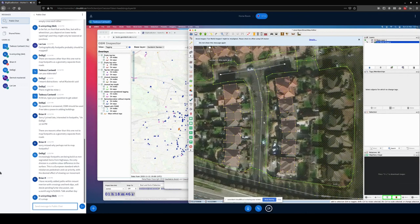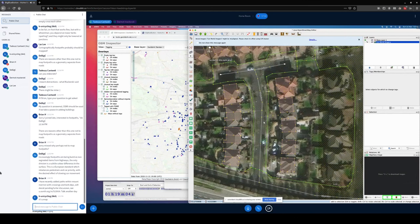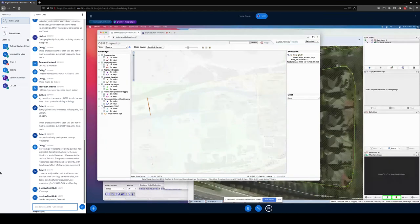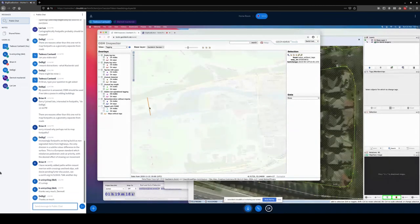We are well over an hour and I think this topic needs its own time and space to discuss, so we'll leave it there for the time being. Thank you very much for giving us an overview of OSM Inspector and how to look for errors and how to improve our mapping quality overall. Thanks everybody for attending.